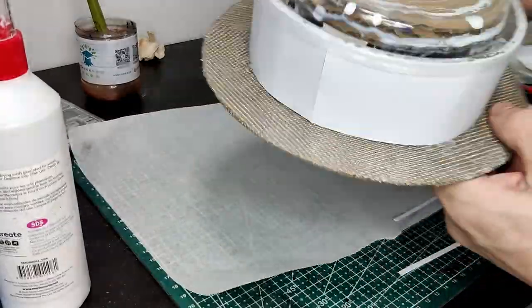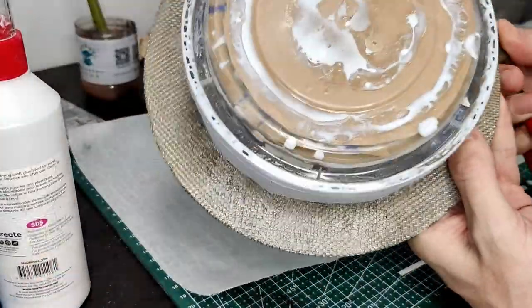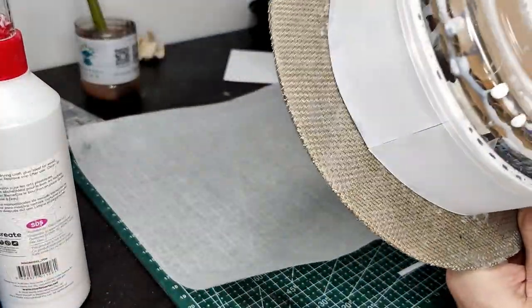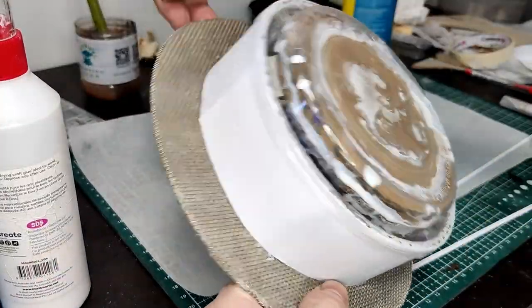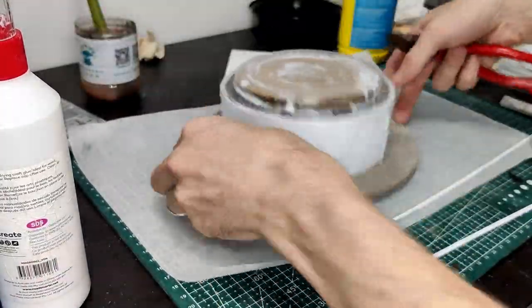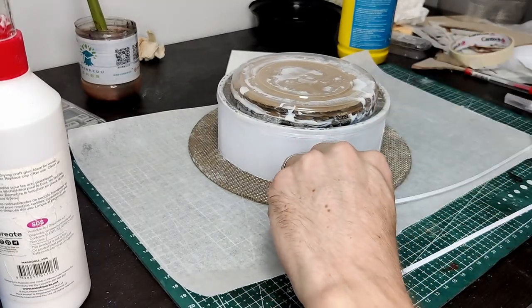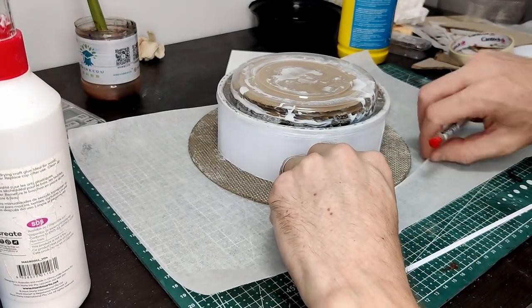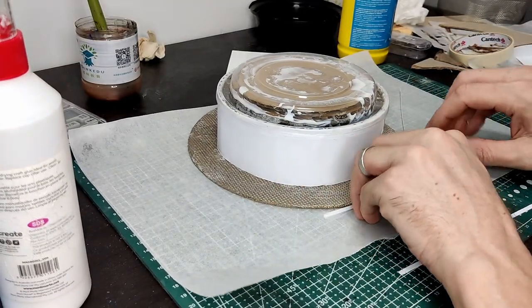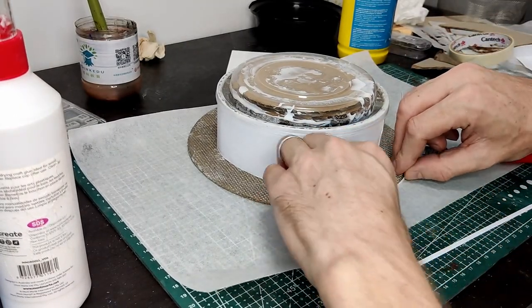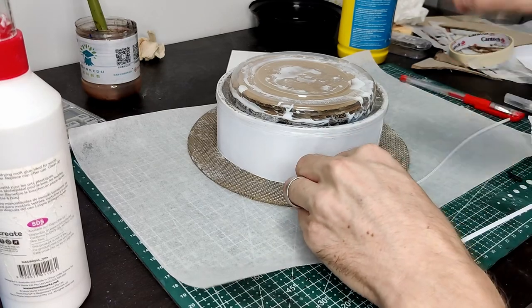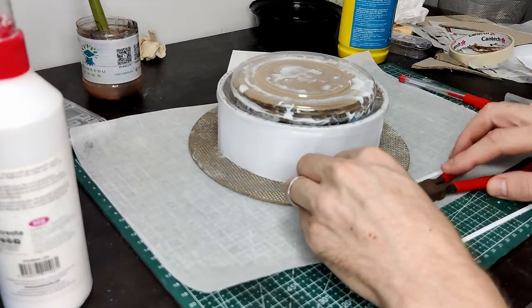I want to add some trim around the edge of that big circular walkway because the mesh is actually quite sharp, so I've cut some strips of card three millimeters wide and then I just glue this round with super glue.